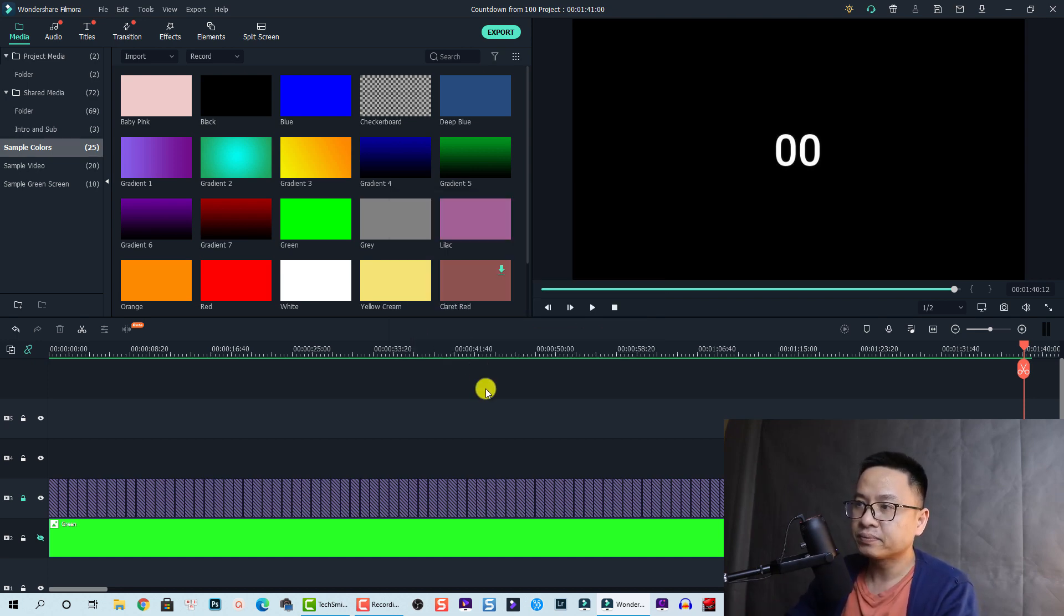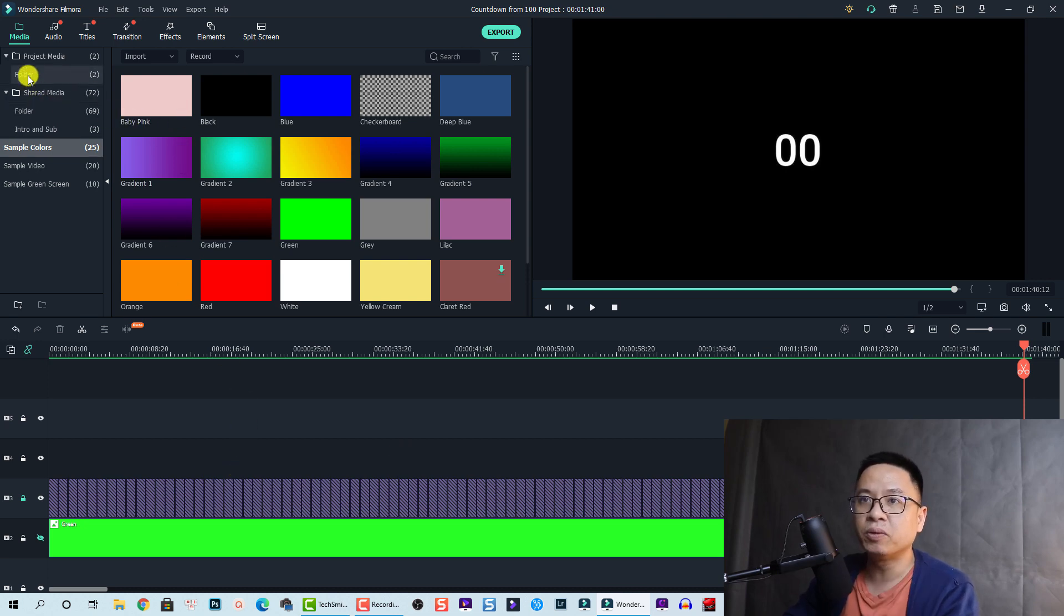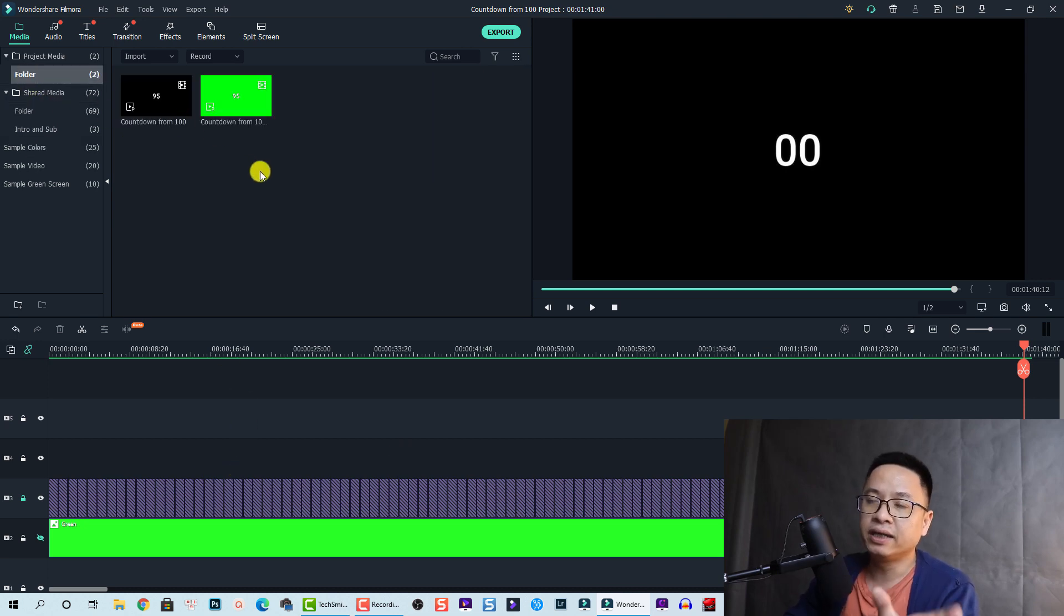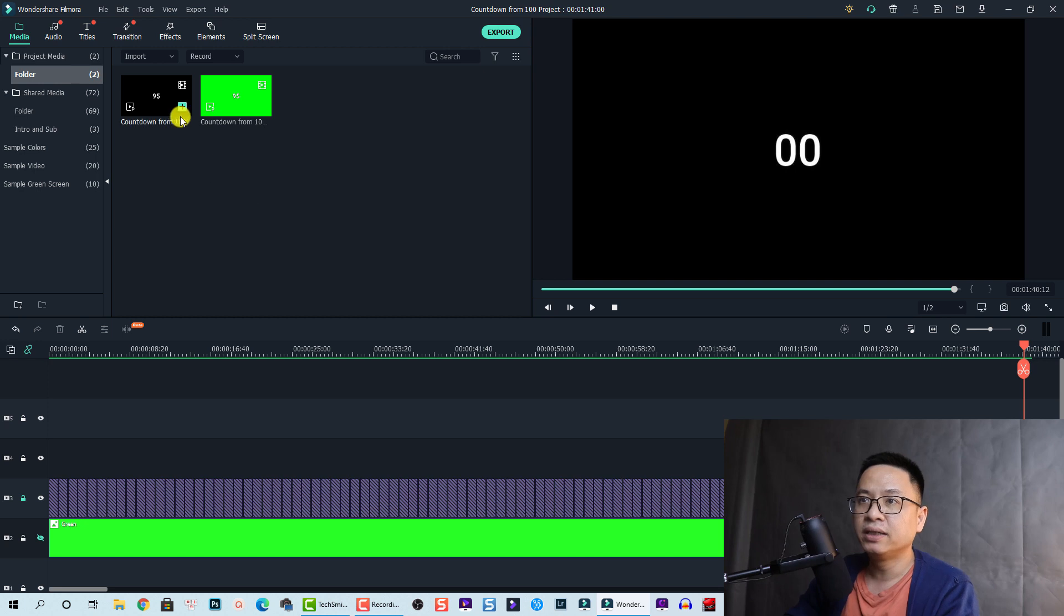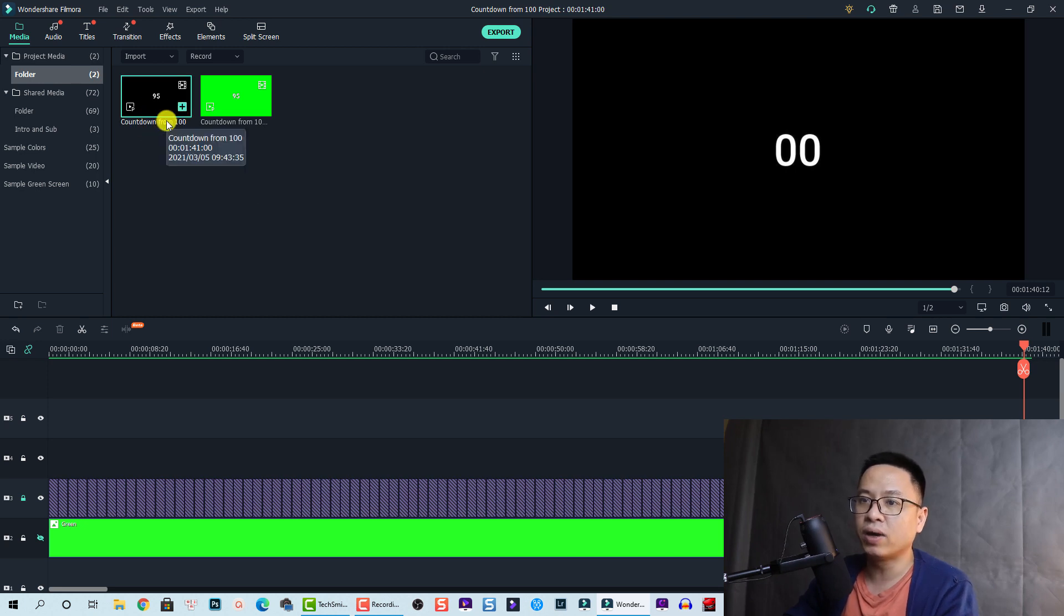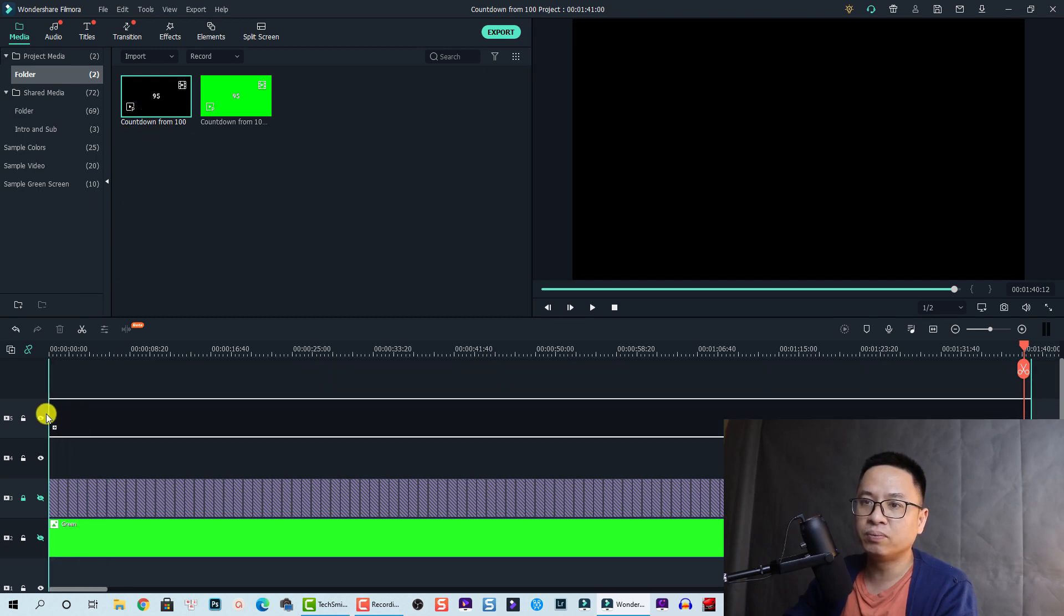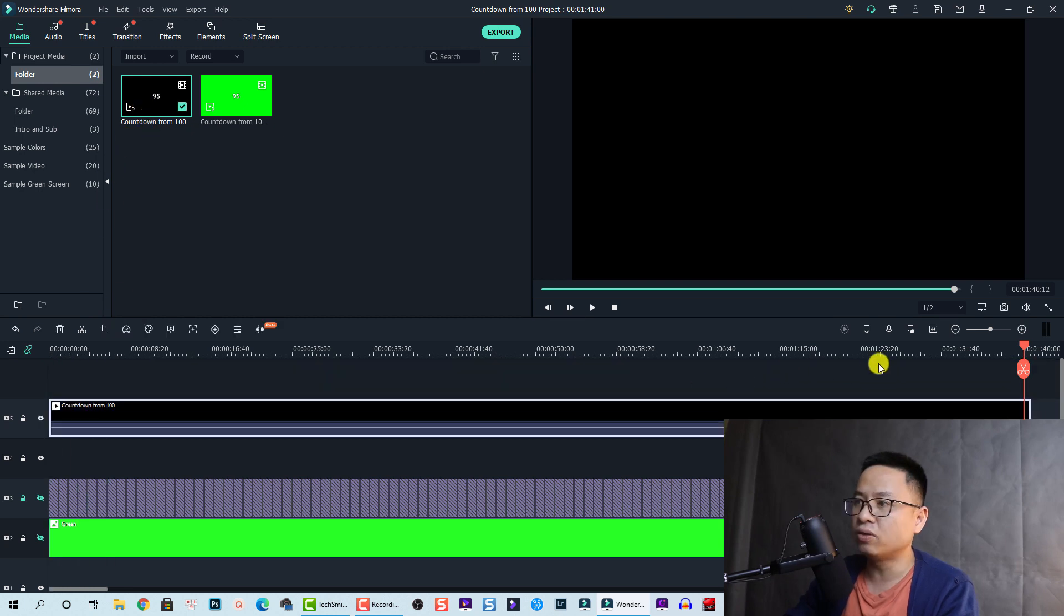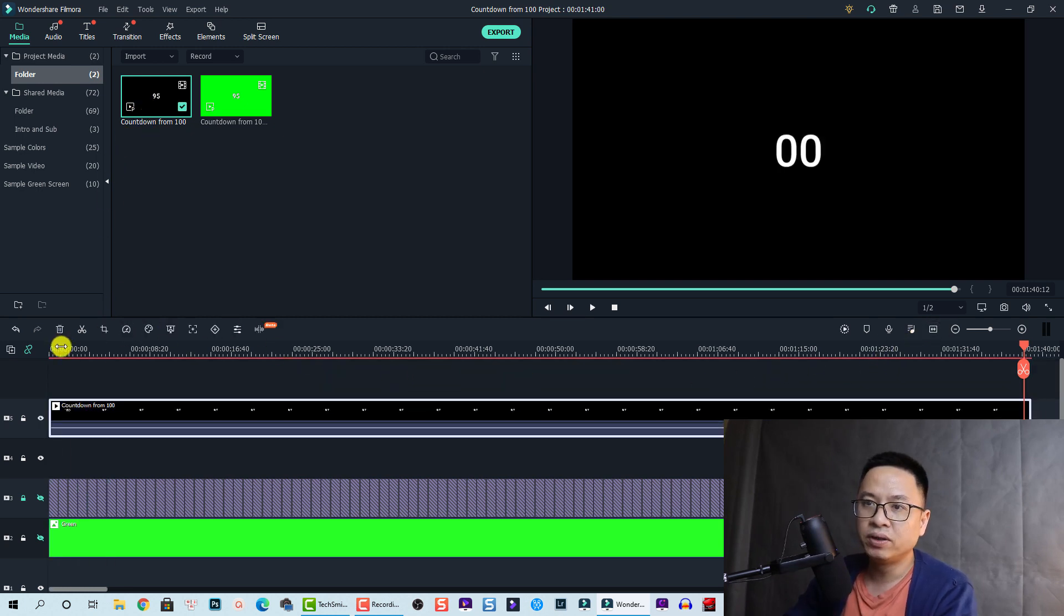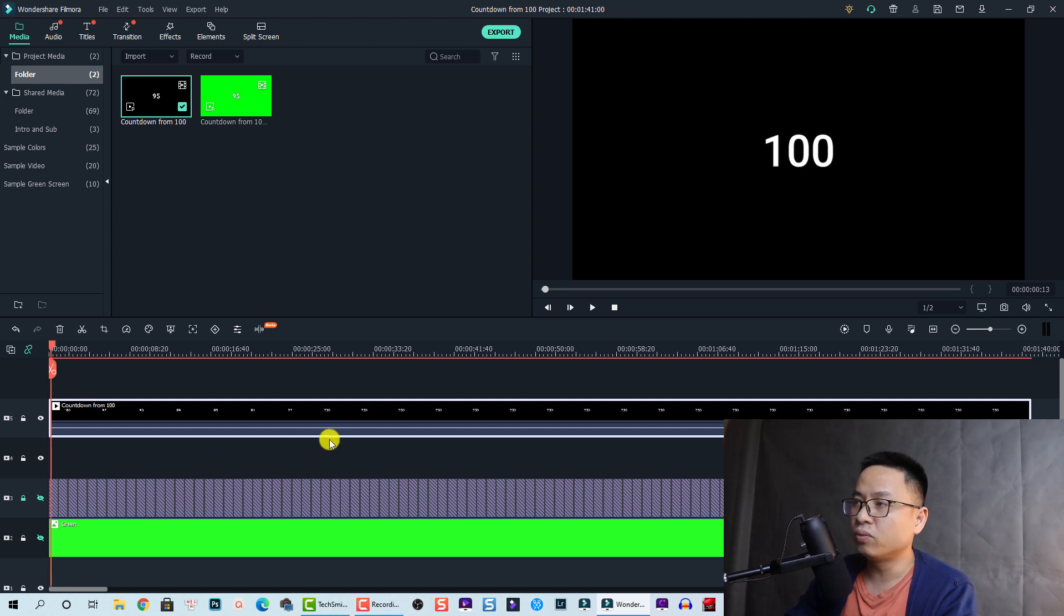So when you finish your exporting, you need to import it into your project. For example, here I have a countdown from 100 and we need to put it on the timeline here. So this time we have 100, 99.